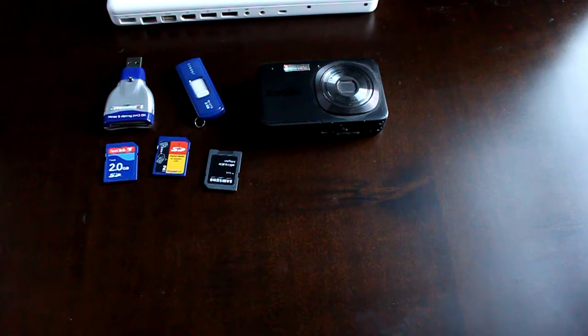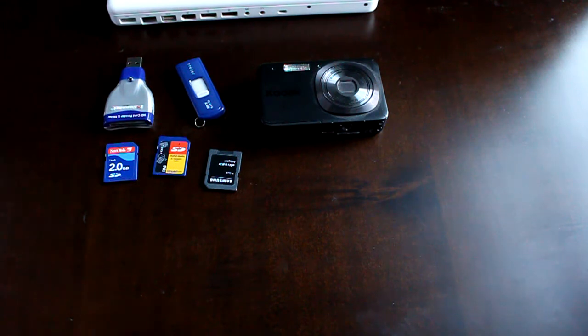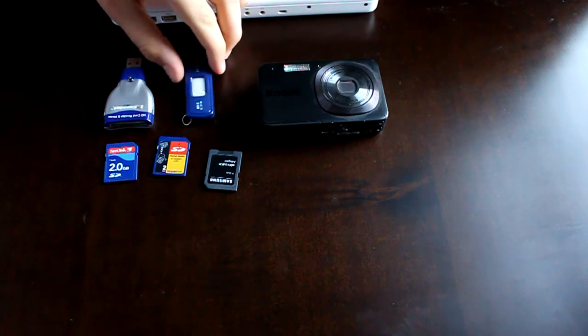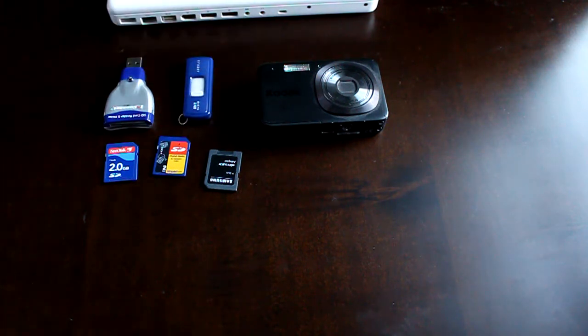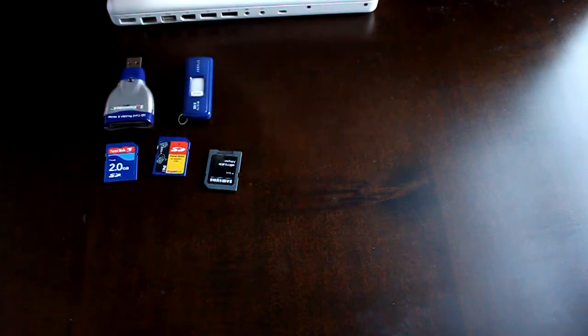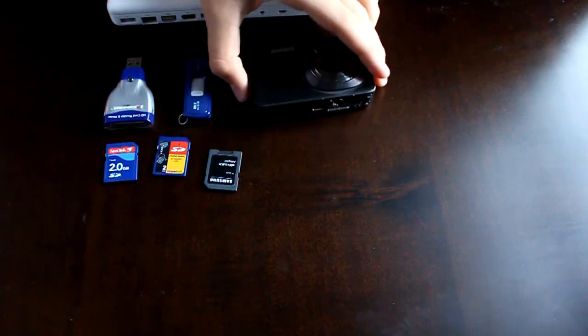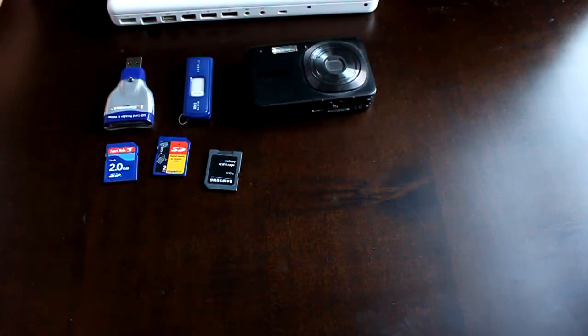DSLR, where you always have to be changing lenses and whatnot. It's made for the normal consumer, and everybody wants to know how to get your pictures off this simply.